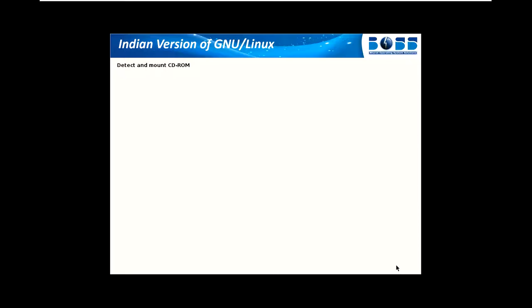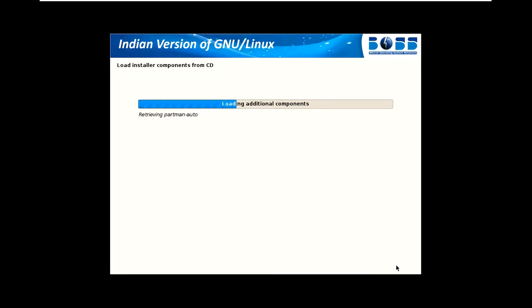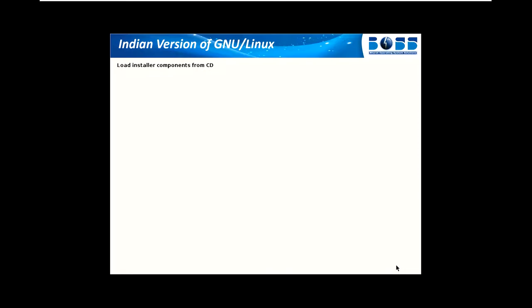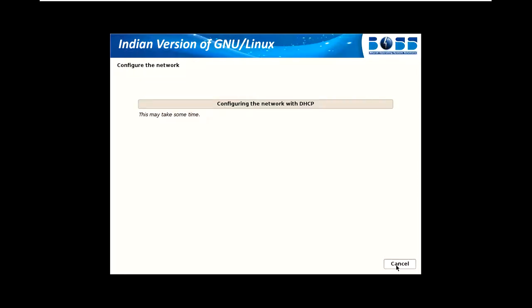There are many versions of BOSS available: 6, 6.1, 6.2, 7, and server versions are also available. I am using 6.2. The latest version is 7. Version 6 is mainly known as Anoop.